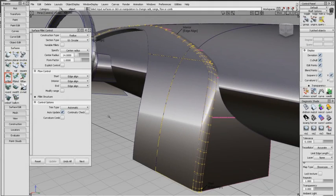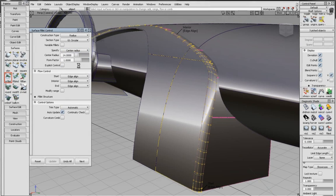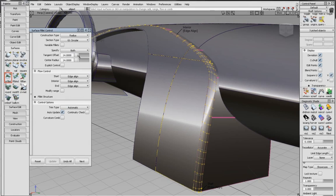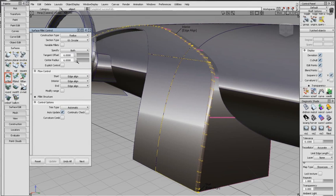The Specify tab has a new option. Selecting 'Both' allows modification of tangent offset and center radius. Form factor is calculated automatically with this option.